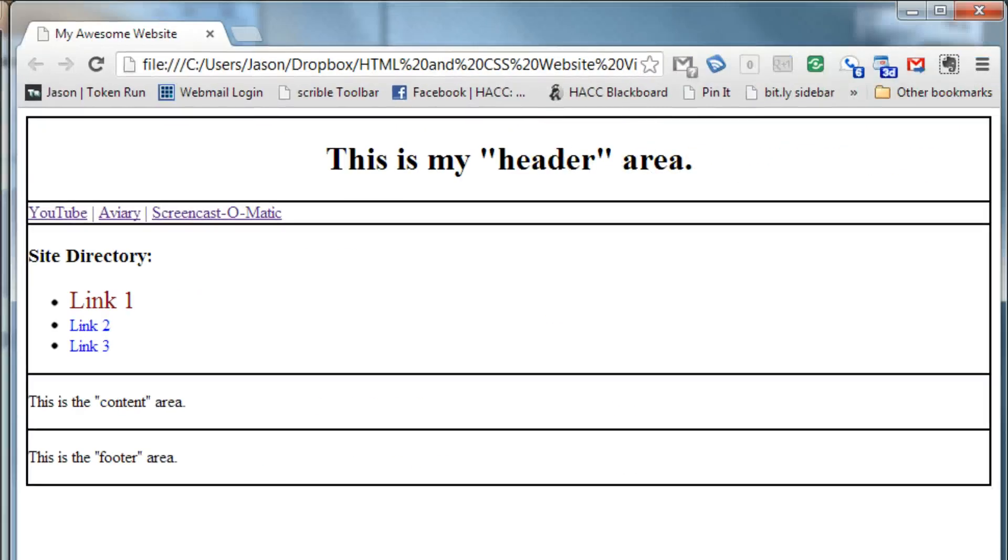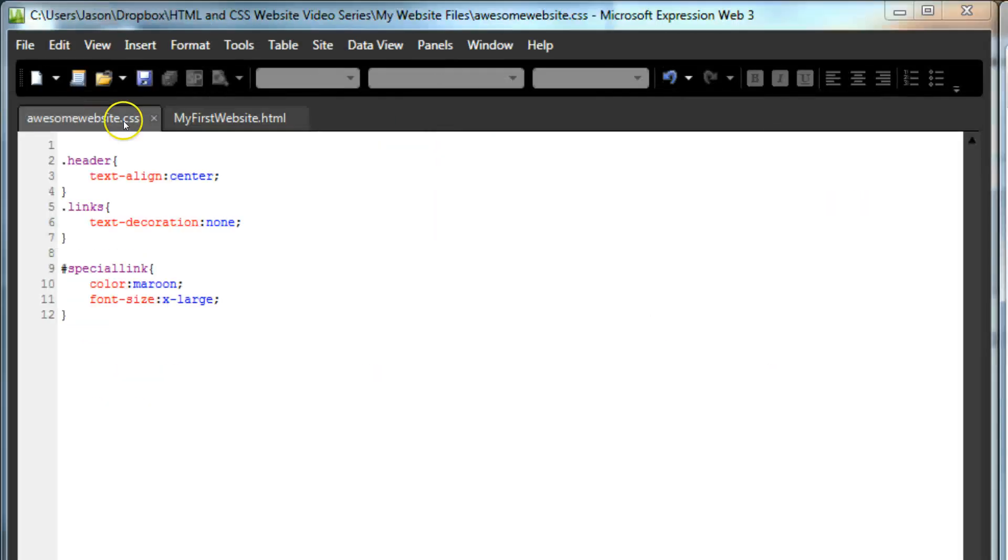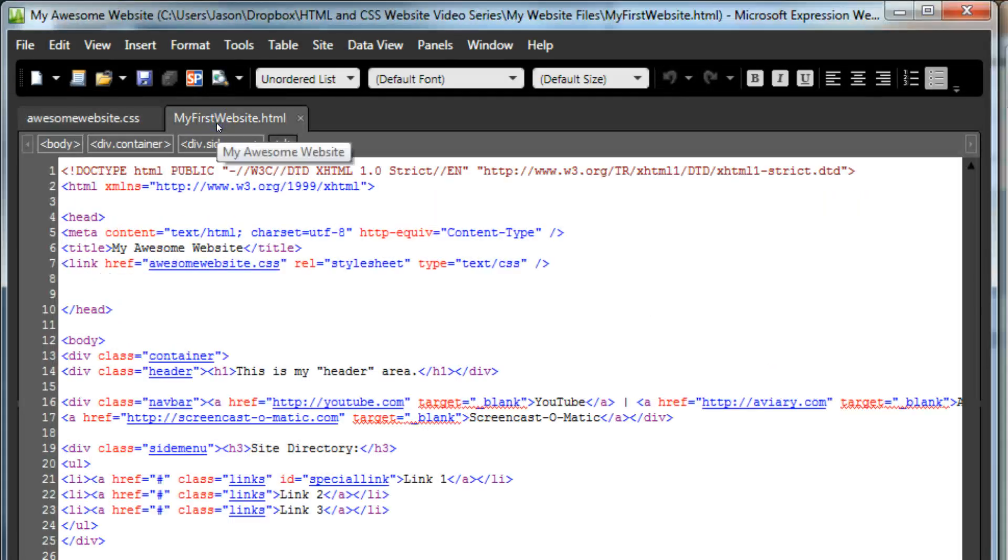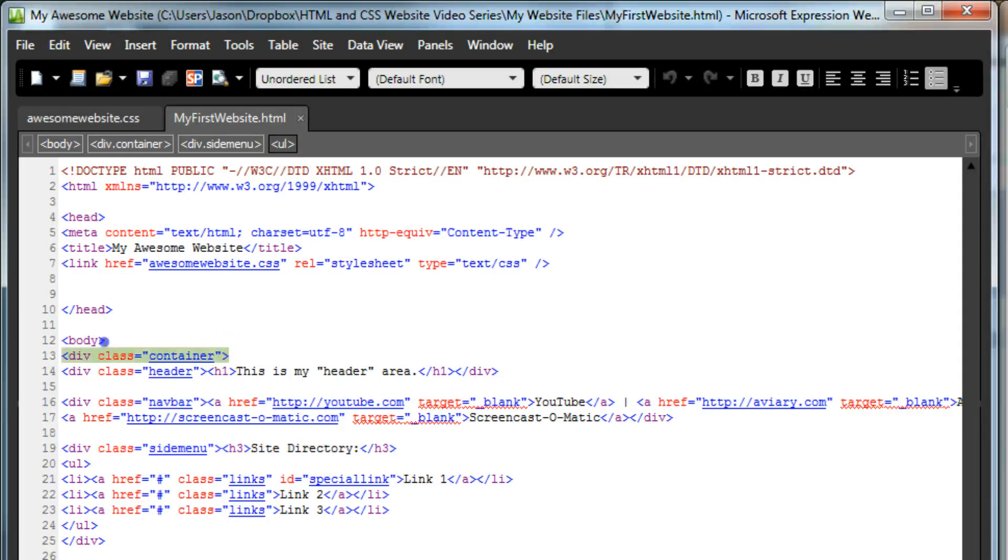Save and refresh our page, and we see that the lines are all gone, but so is the border around our page. To get it back, we need to consult the HTML code to find the ID of the one div element that wraps around all of our other divs. Oh no! We didn't give it one!